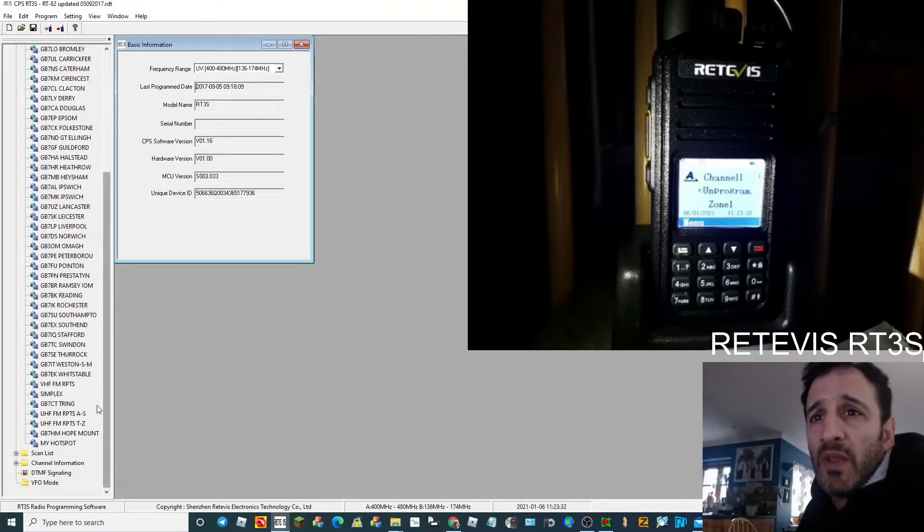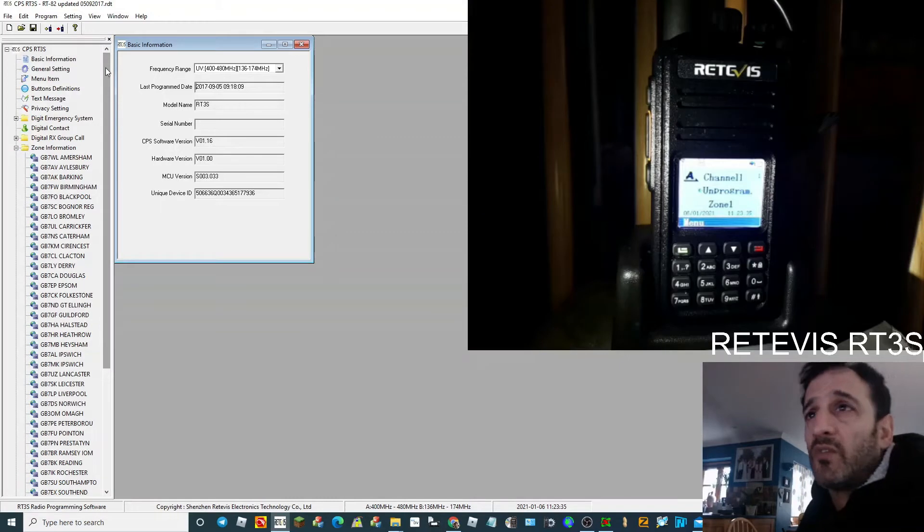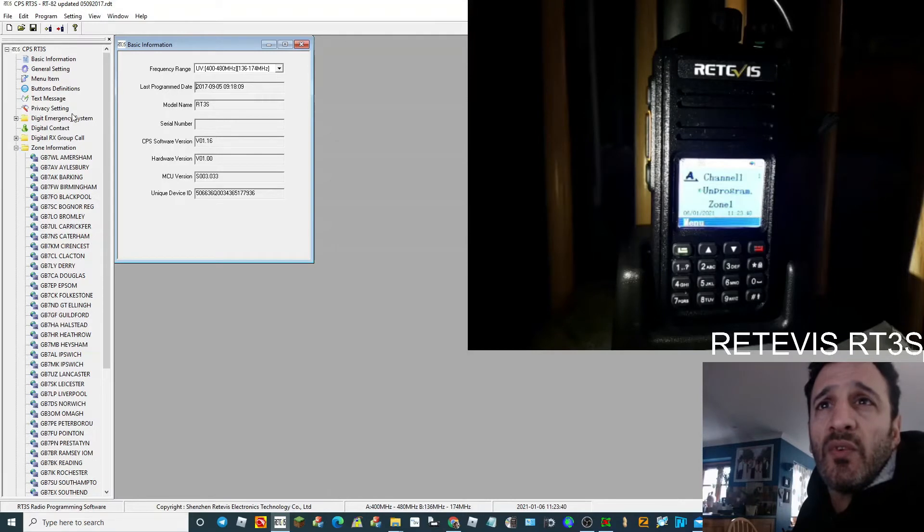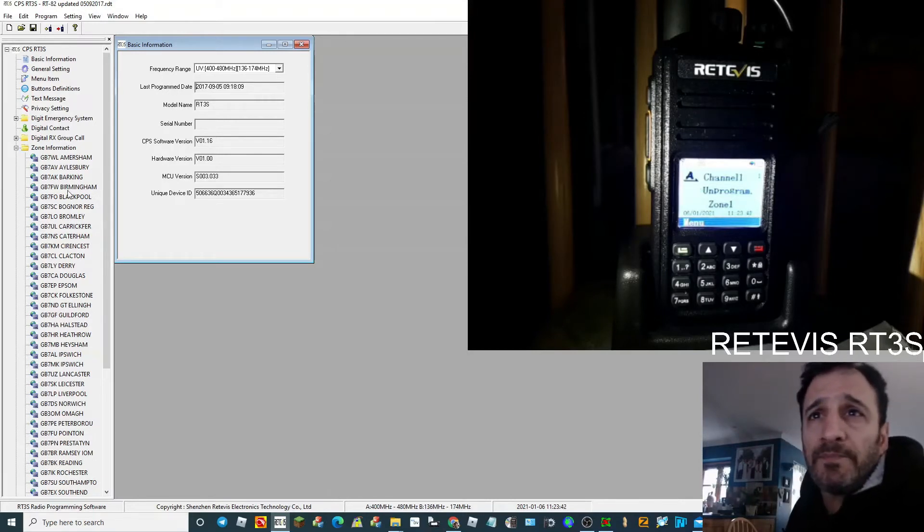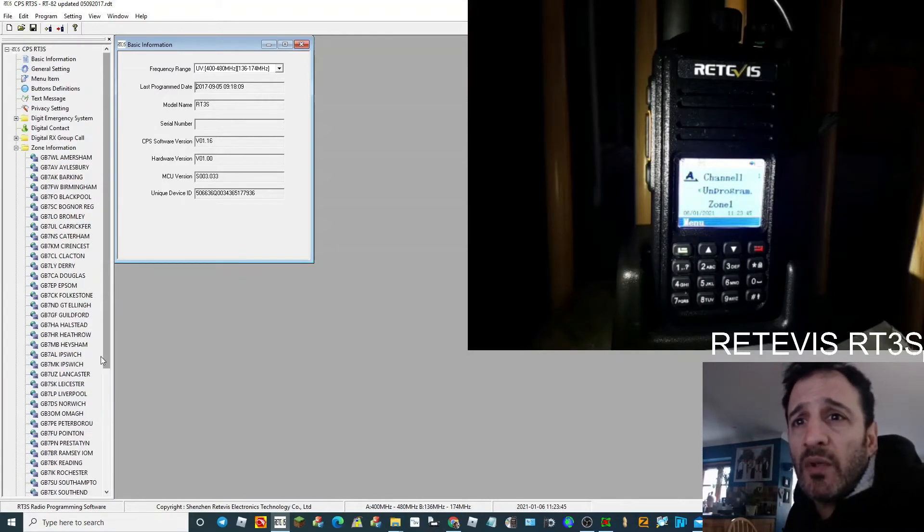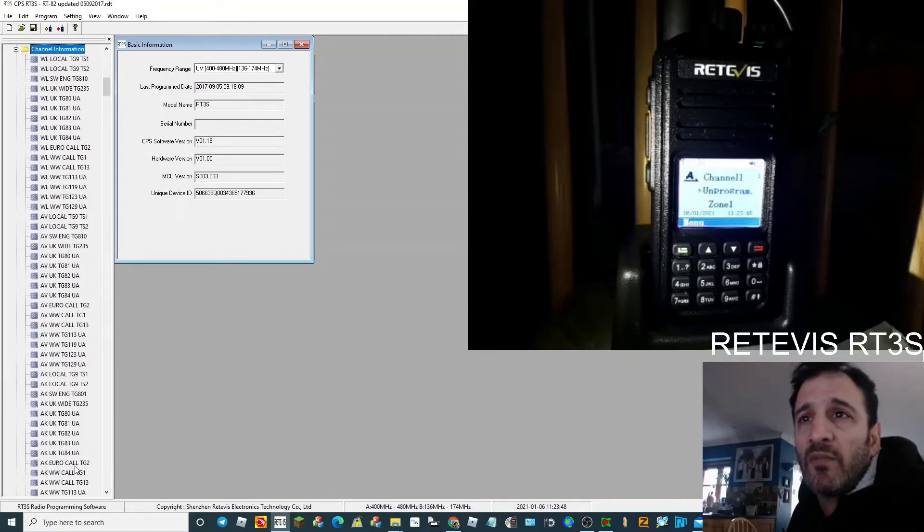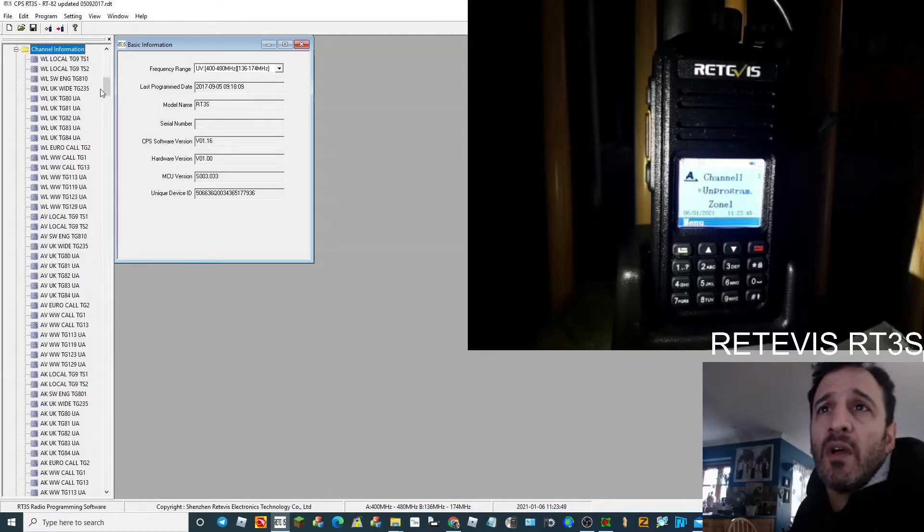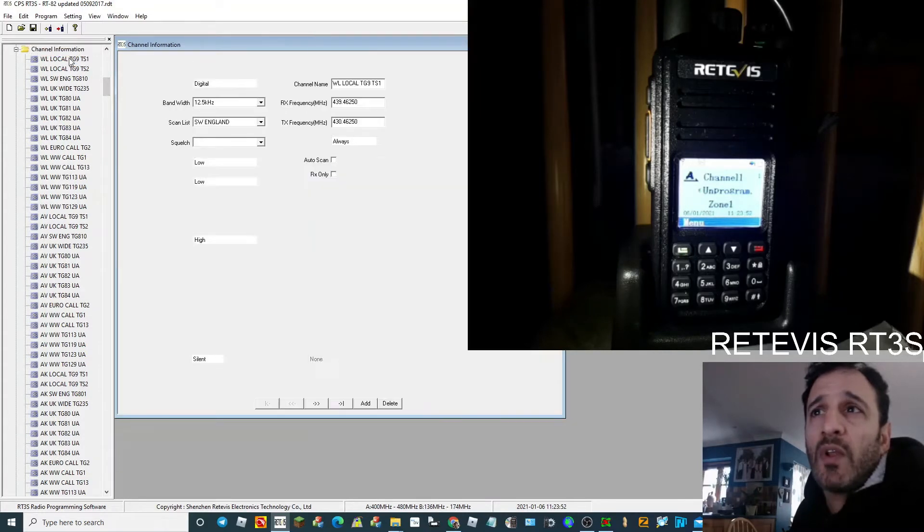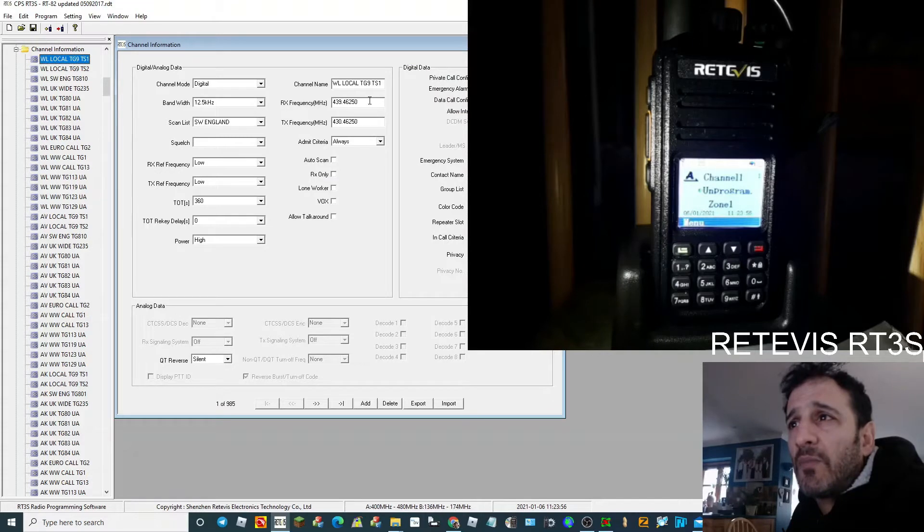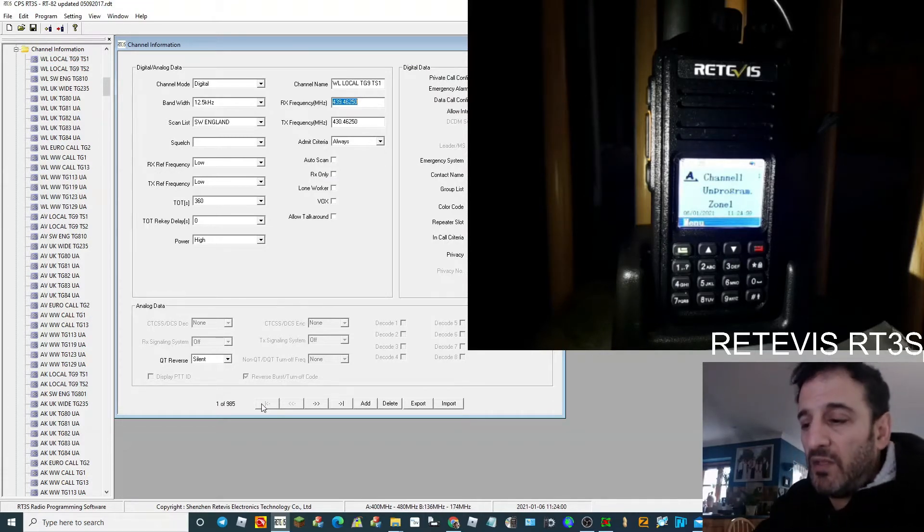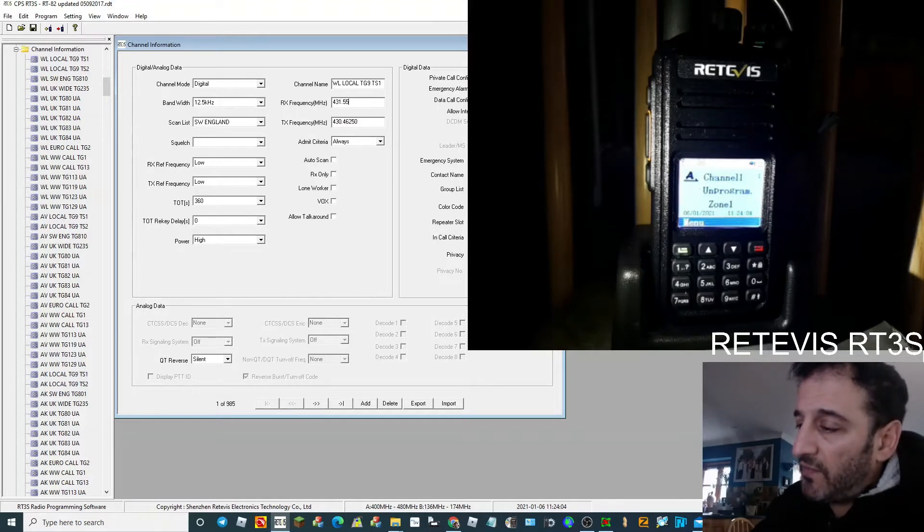But what we need to do, because we've added those two talk group 9s, we're going to need to change the frequency to our hotspot. So go to Channel, we're looking for channels. There it is, Channel Information. Go to talk group 9, there it is there, local. So double click that and I'm going to change the frequency to the same as my DMR hotspot, which is 431.550.